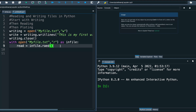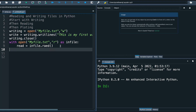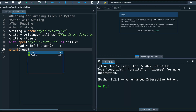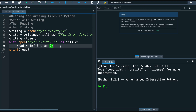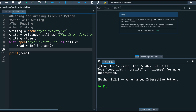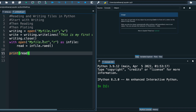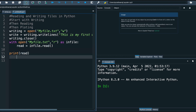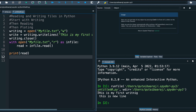Let's go back to our reading. We write print() and inside it we write the 'read' variable. After fixing the code, let's hit run. We got our file opened and we can read what is inside it: 'This is my first writing' and 'This is my first line'. So here we learned how to write and read a file.